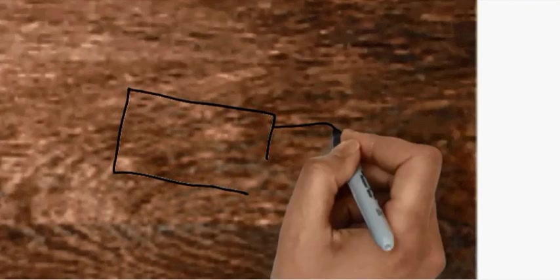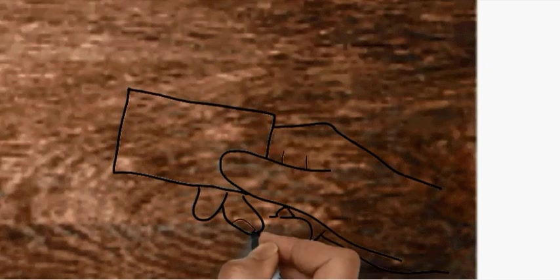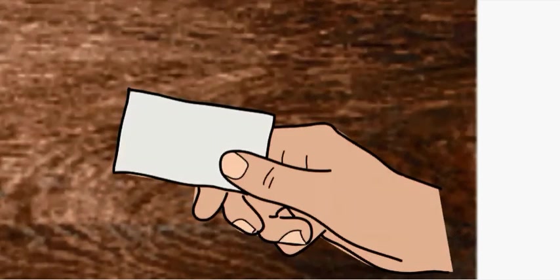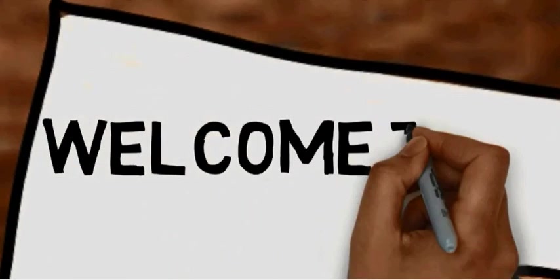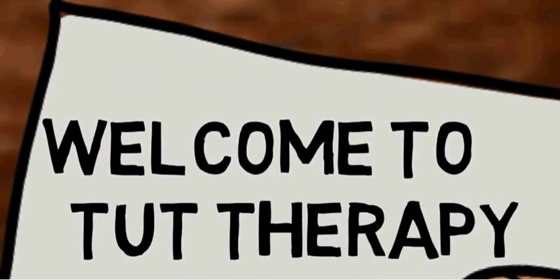In case you are watching the video at the channel for the first time, I am Keith and I welcome all of you to Tube Therapy.